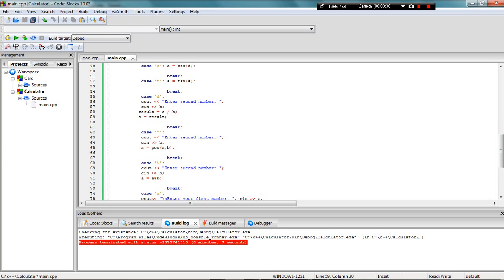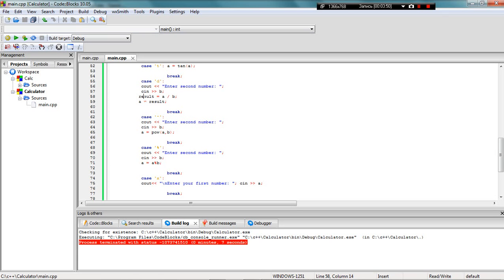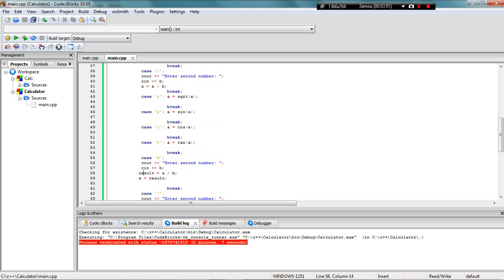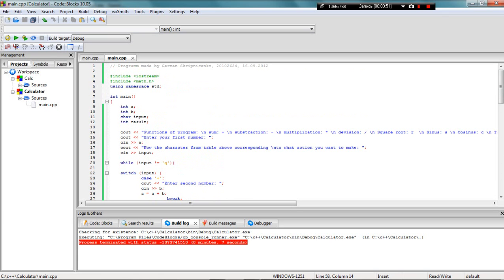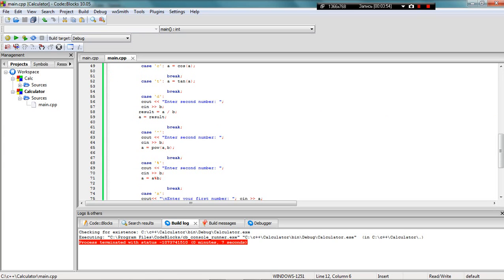For the remainder operation, I ask the user to enter the second number. Since my result is integer, I simply delete the remainder and get the result.